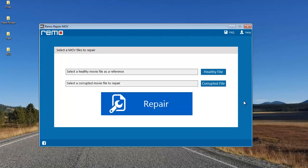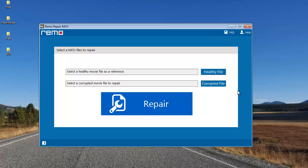After you've installed this software, just launch it. Here's how the application looks on your Windows OS. All you'll see on the main screen are just two buttons: healthy file and corrupted file.